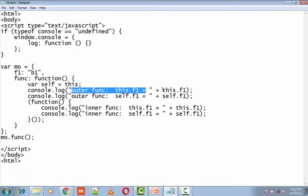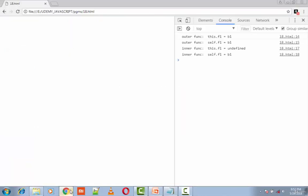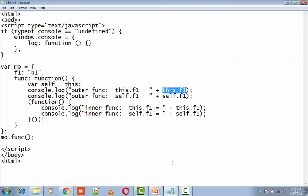So this.f1 refers to b1 here. In the outer function, self.f1 - this refers to b1.